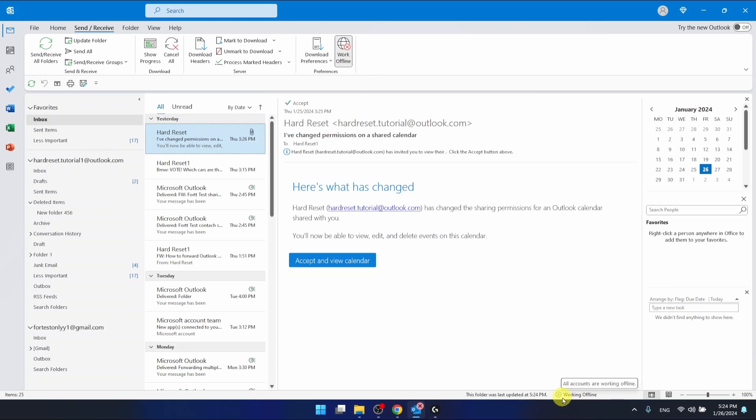Now I'm working offline and by unclicking I'm again connected to Microsoft Exchange.